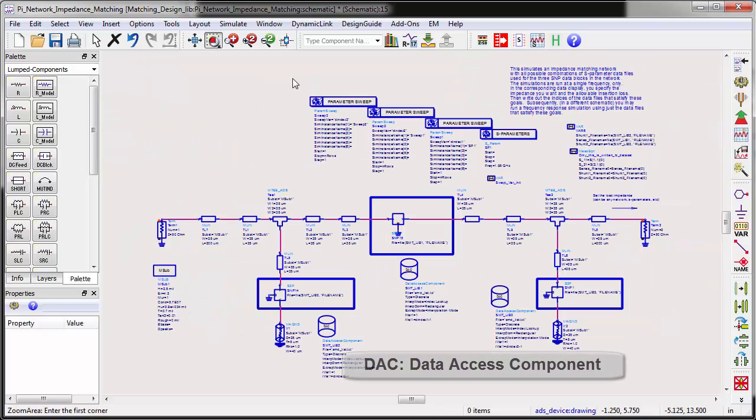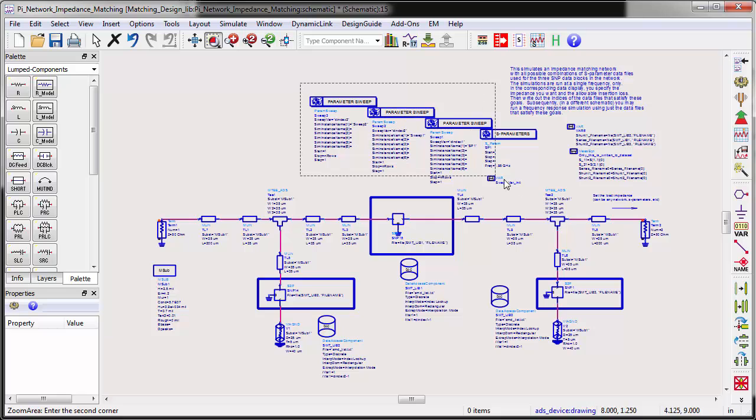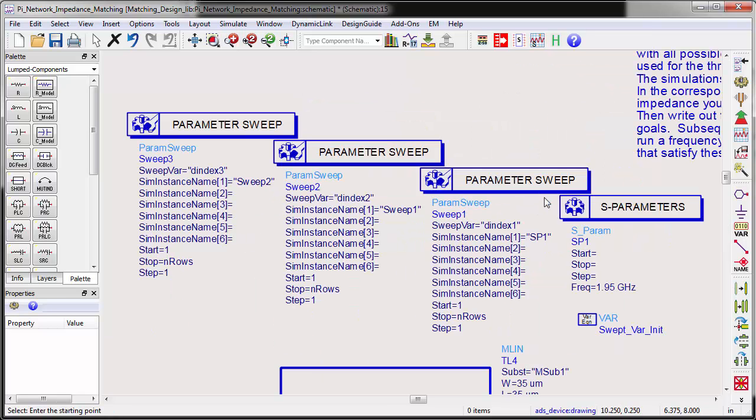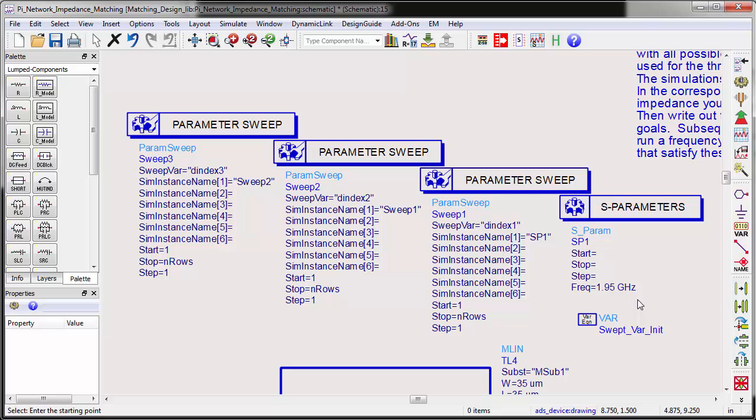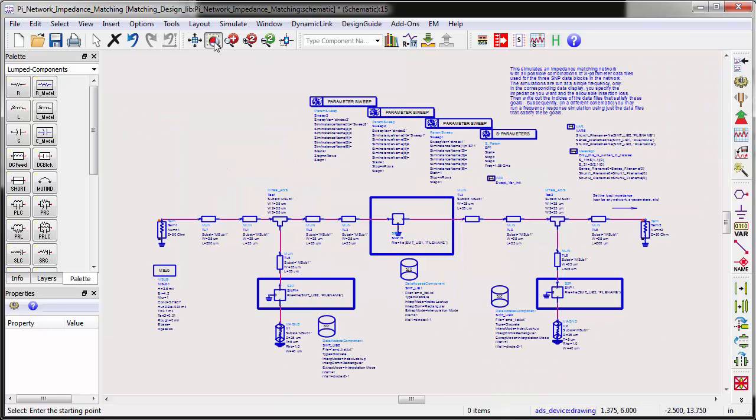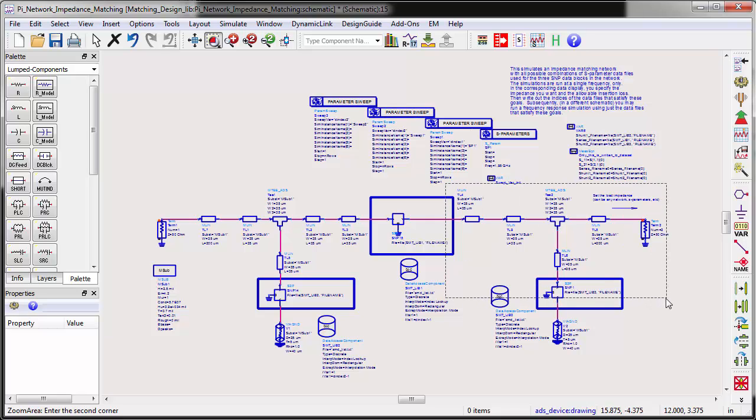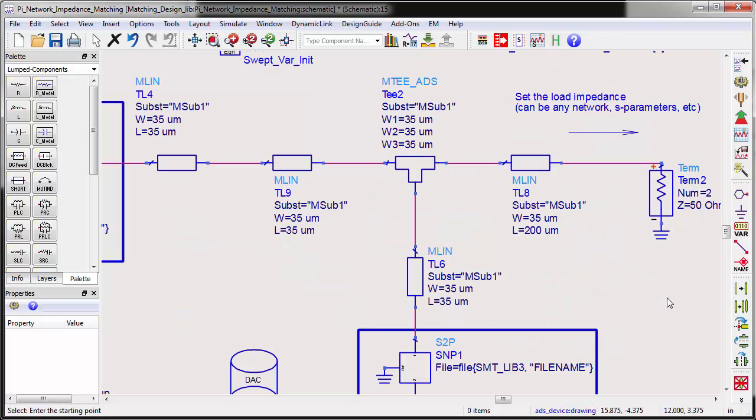The simulation has a nested sweep for each SMT component and runs as parameter simulations in the end. For simplicity, the design frequency is set to a single value, 1.95 GHz, not a frequency band. The transmission line models represent the PCB layout.